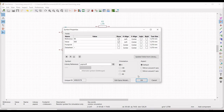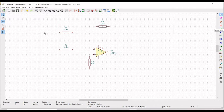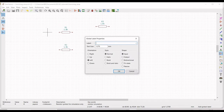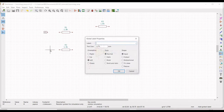Now we must place a global label which will act as an input. Click on Place Global Label, type V1, and place it on the schematic window. Similarly place global labels V2, VCC, and VEE.